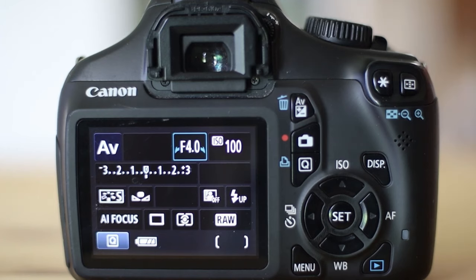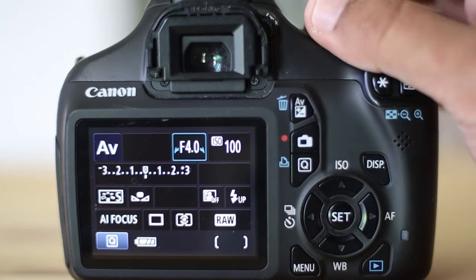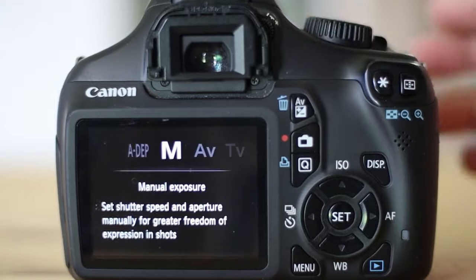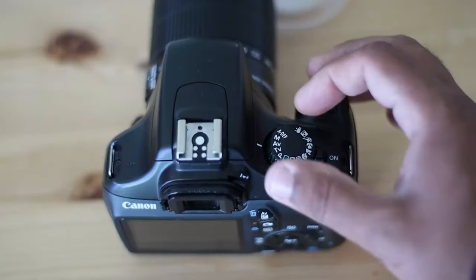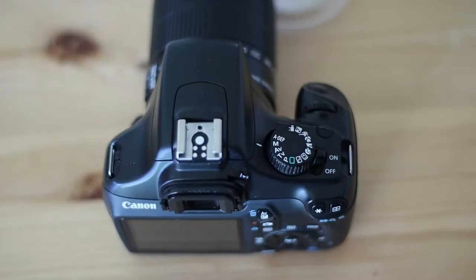So how do you take dark frames? Well, it's pretty straightforward. Make sure that you are shooting in raw mode. Also, make sure that you are in manual mode.